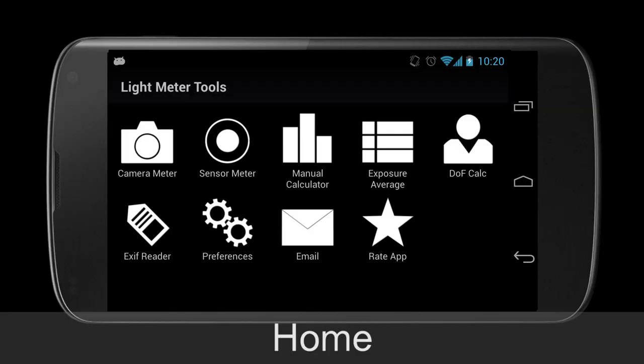Will here, developer of Light Meter Tools, and I want to briefly go over the two meters available in my application, as well as show how to use a new interface.